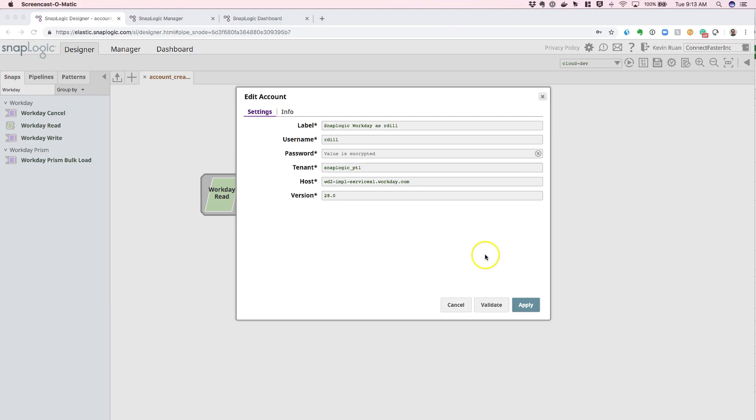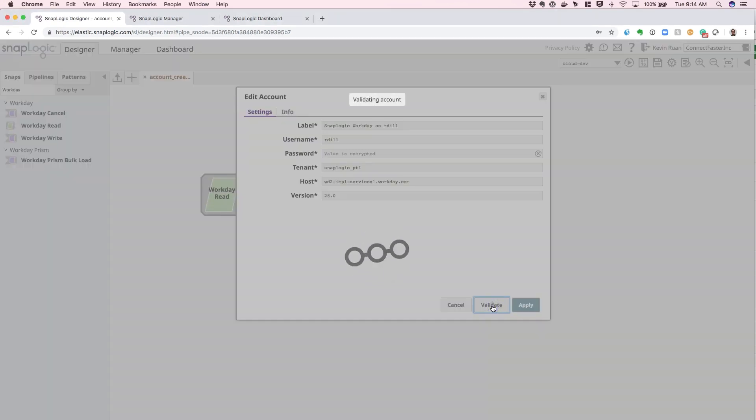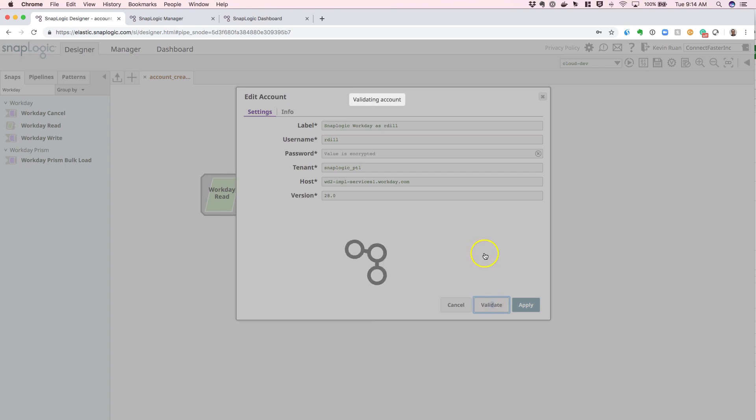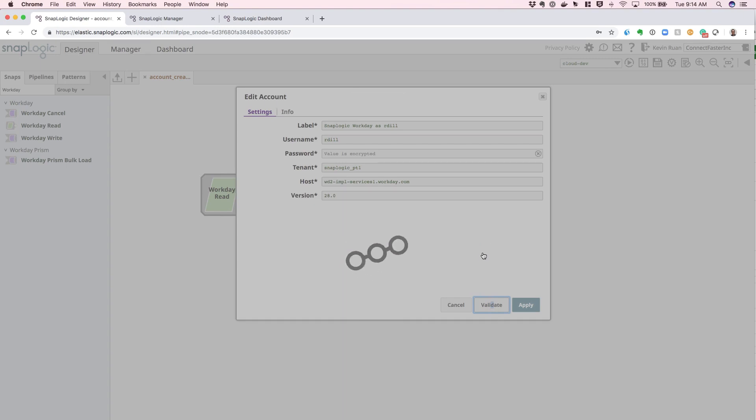Once the values are populated, we can go ahead and hit the Validate button. The system is going to use these credentials to make a live connection into your Workday instance and check if the username and password are valid against that specific endpoint.